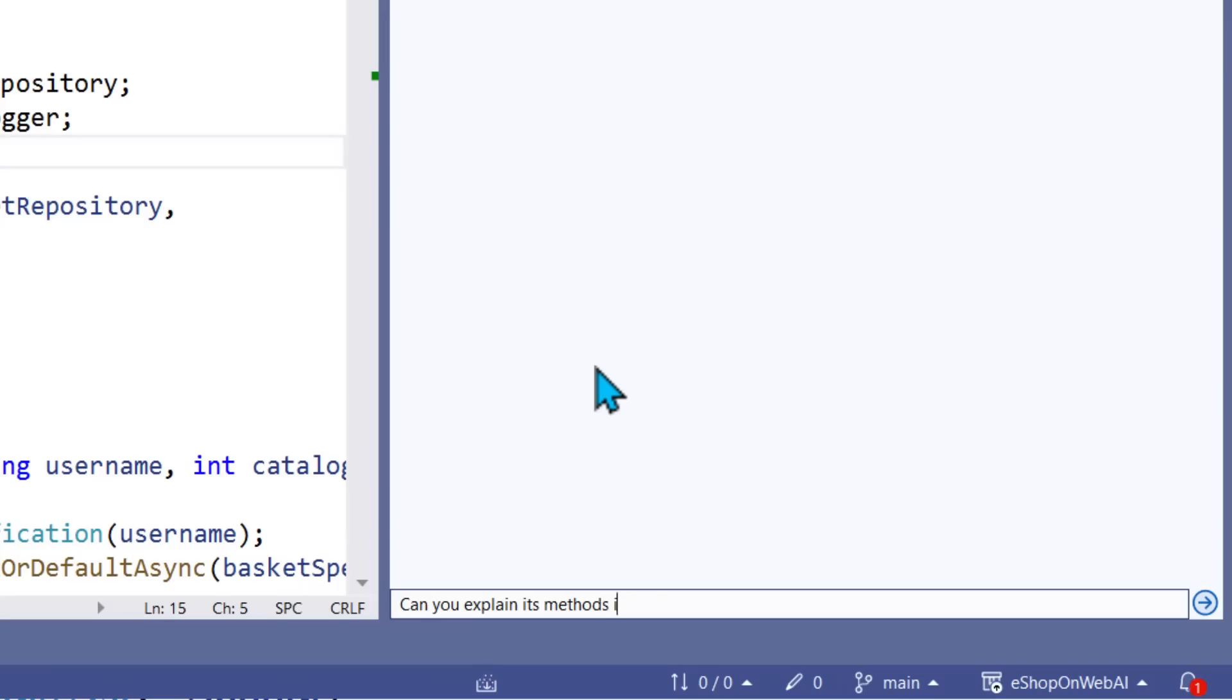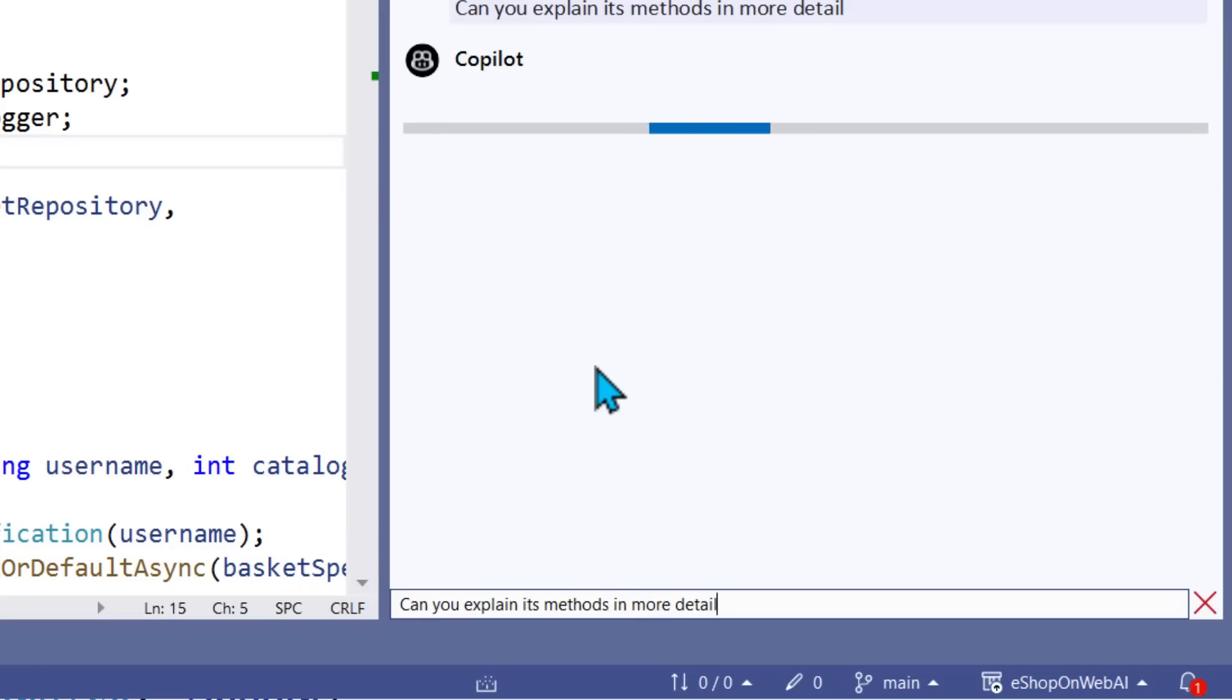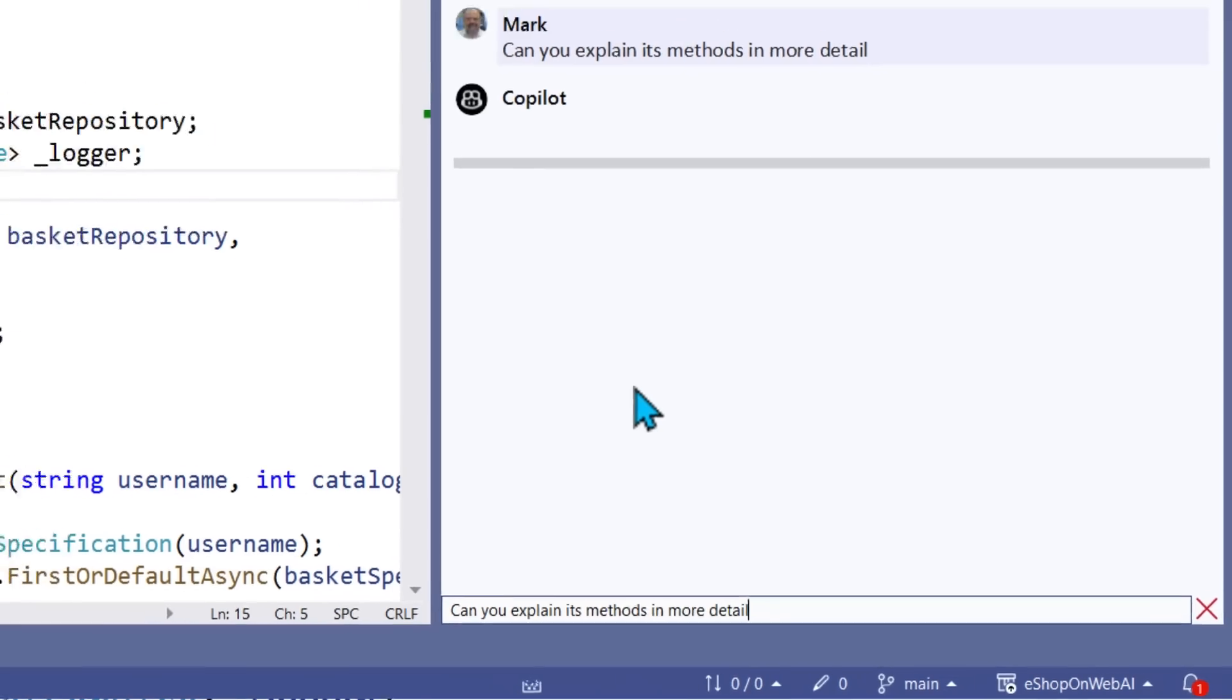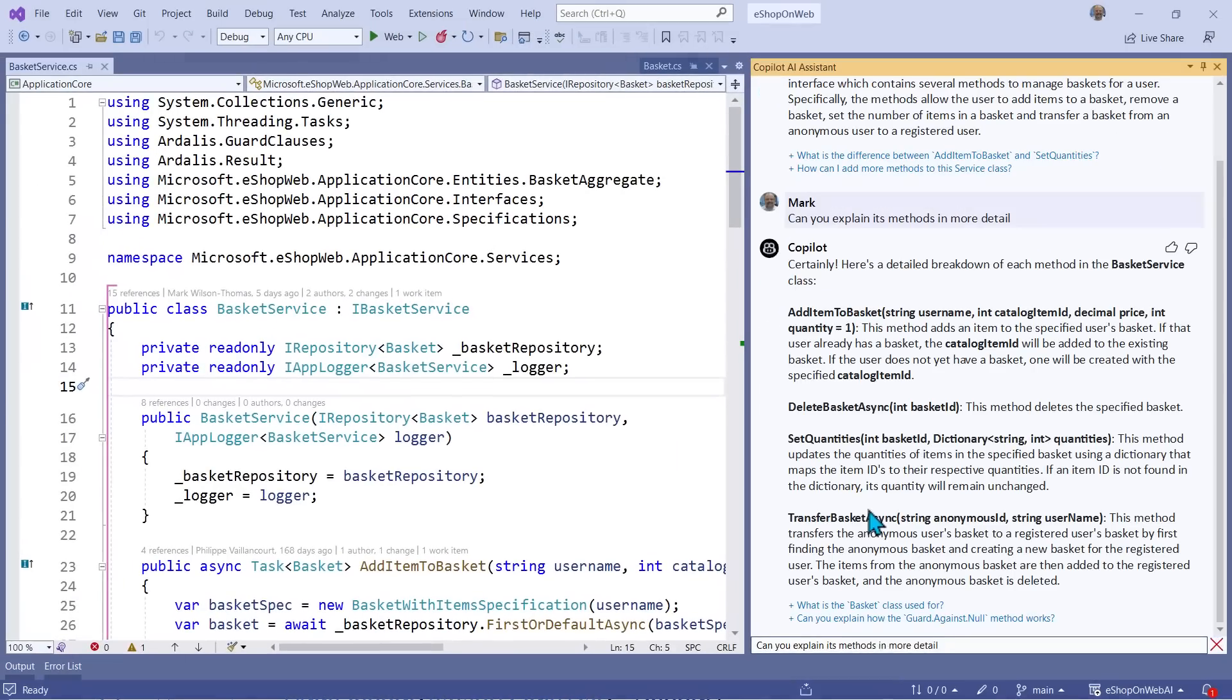I've been asked to maintain this class basket service, and I'm trying to get my head around it. Copilot can help, and Copilot comes back with a natural language explanation that gives me a head start.